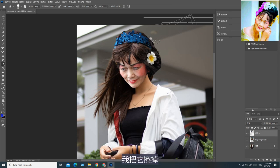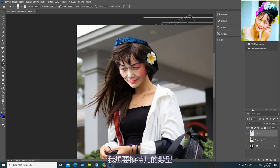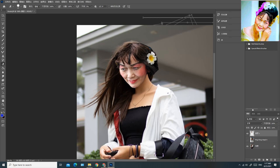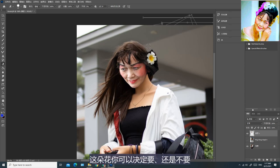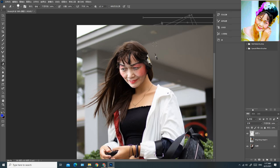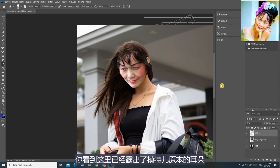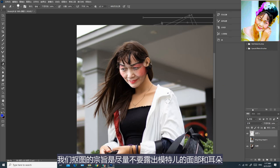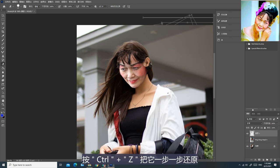这部分的头发太突出了，我把它擦掉。蓝色的头饰我也不想要，把它删掉。我想要模特儿的发型，尽量把我自己的头发擦掉。这朵花你可以决定要还是不要，随你自己喜欢。如果要保留花朵，这部分就要特别小心地处理。我暂时决定不要了，把它擦掉。当你擦到这里，你看到这里已经露出了模特儿原本的耳朵——我们抠图的宗旨是尽量不要露出模特儿的面部和耳朵，按Ctrl+Z把它一步一步还原。